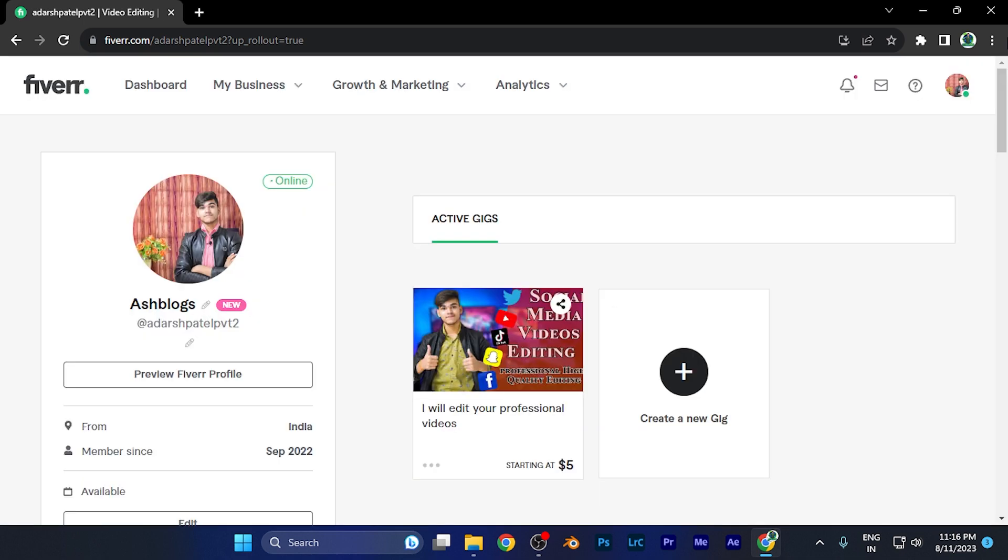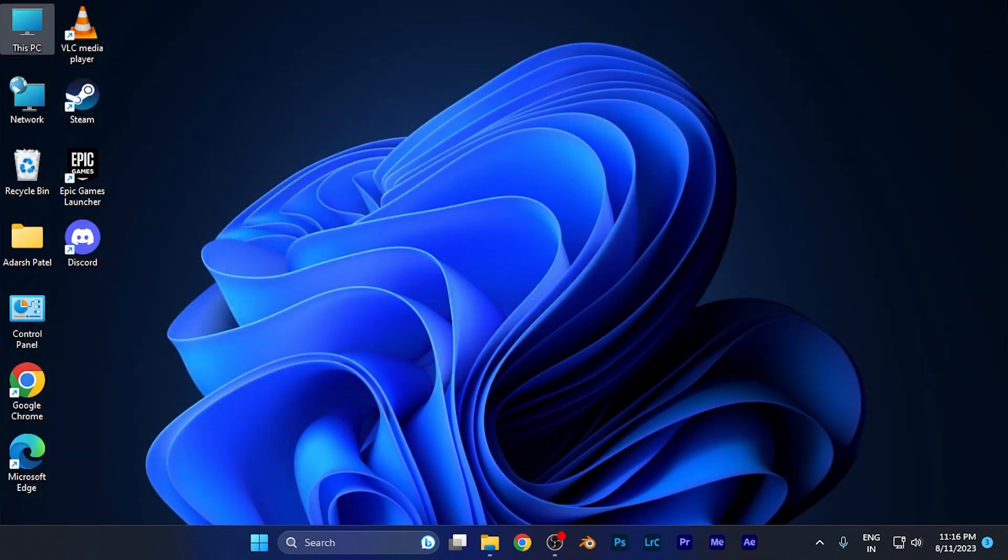So by this method you can easily change your display name on your Fiverr account. I hope this video will be helpful for you.